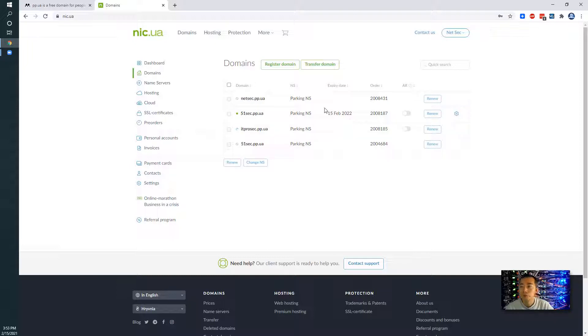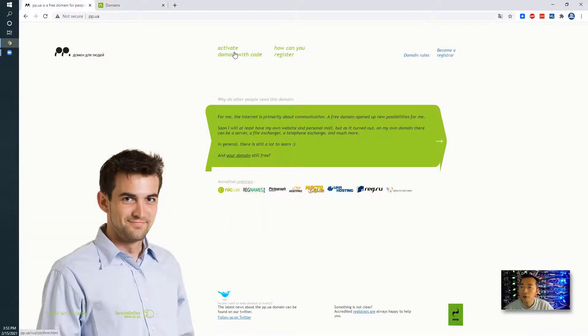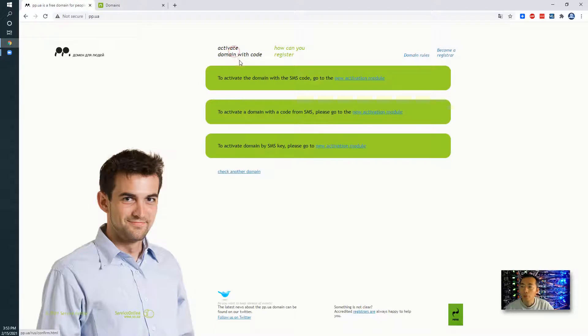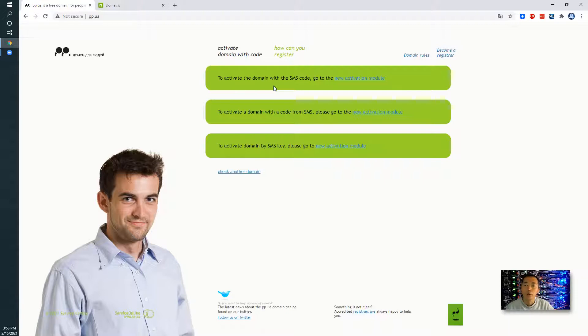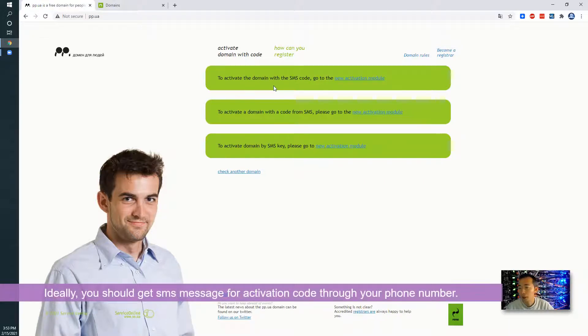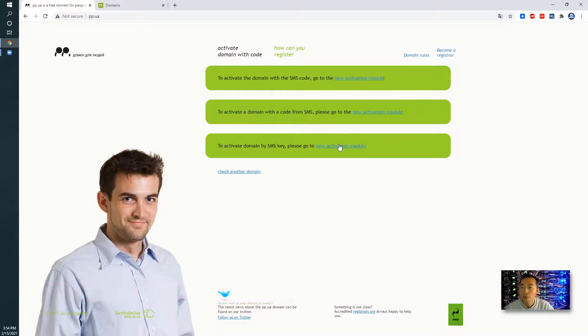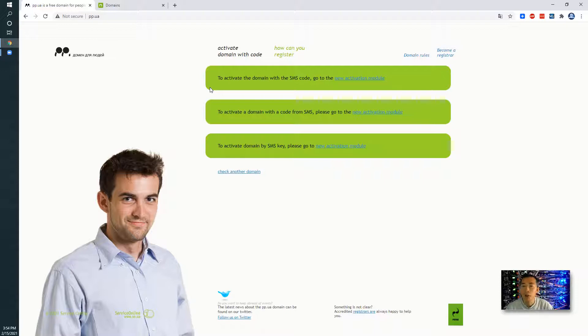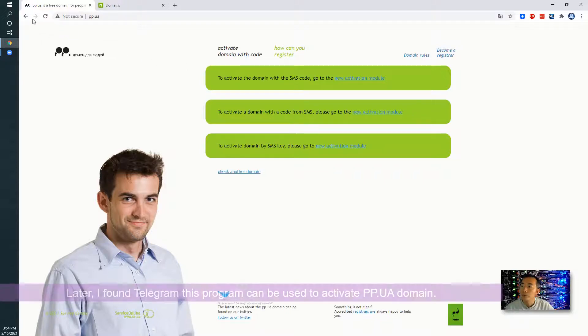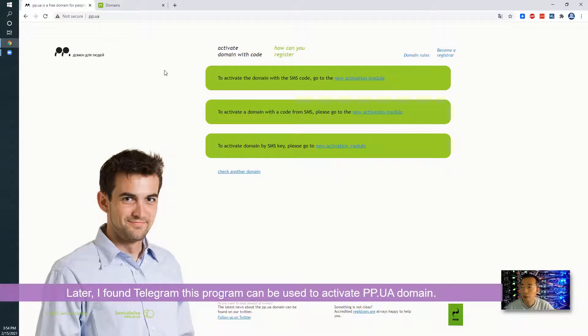For the activation then you have to go to pp.ua website. Ideally once your registration is completed then you will get the SMS code through the cell phone and then you can activate here. I tried my phone number, it doesn't work. I waited many days but the code never comes. Eventually I found another way which is using Telegram, this program to activate it.